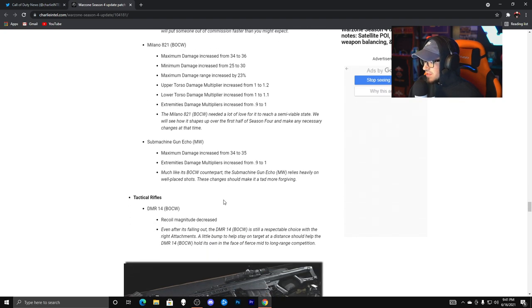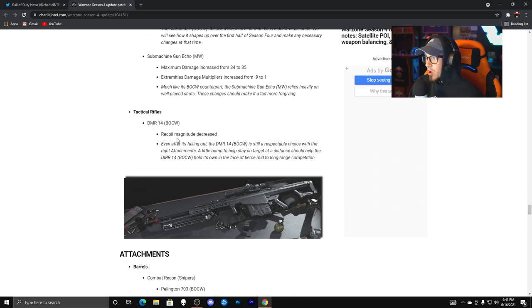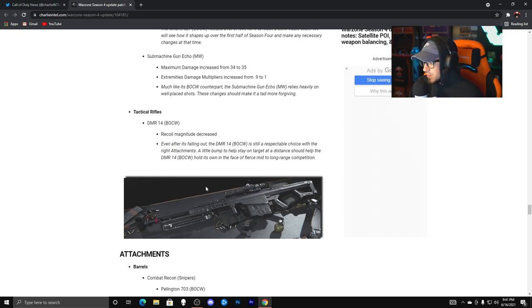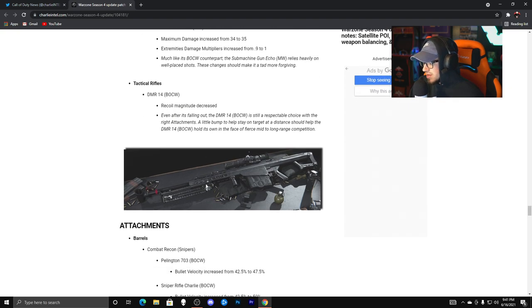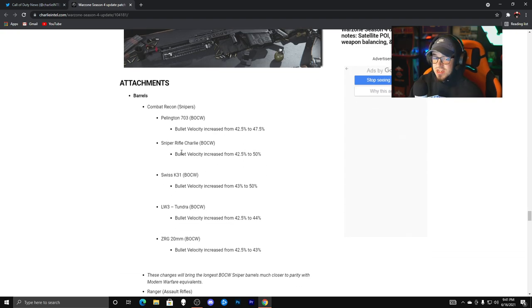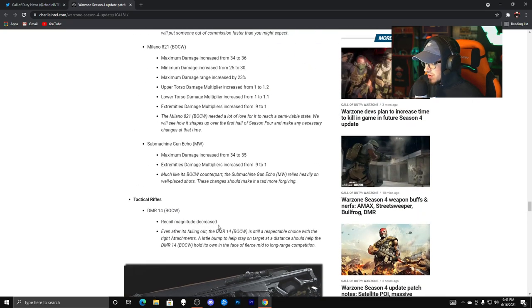Then we'll go down to tactical rifles, the DMR got a buff. Don't bring us back in that time, baby, we don't want that DMR meta again. Then you have these attachments down here as you guys can see. But that is all we have for today's video, guys. I wanted to keep it really quick for you guys.